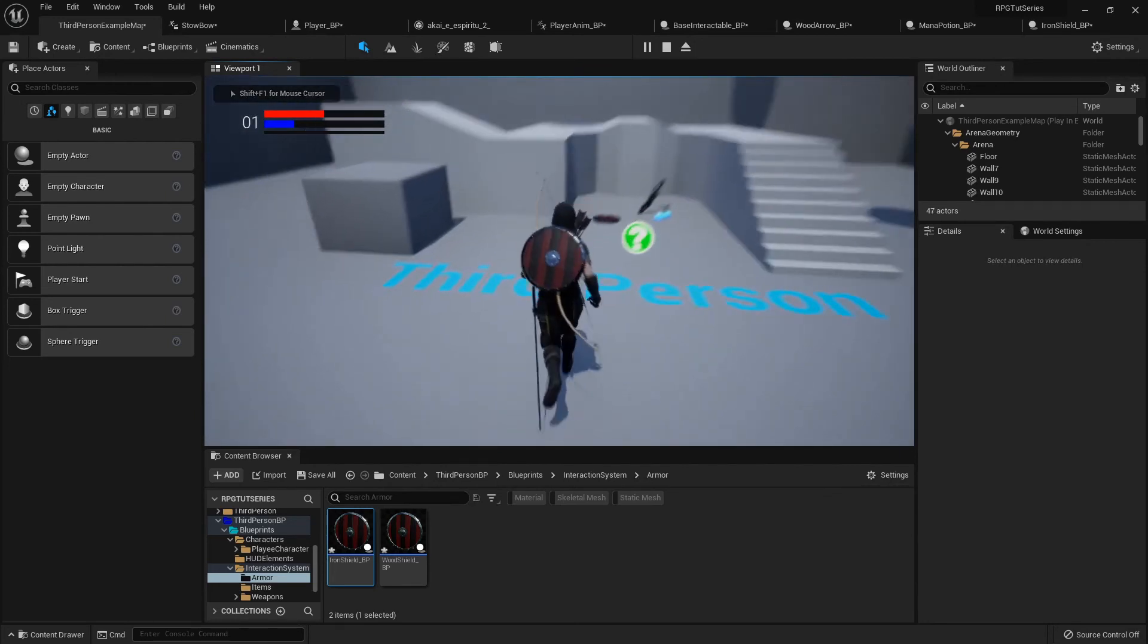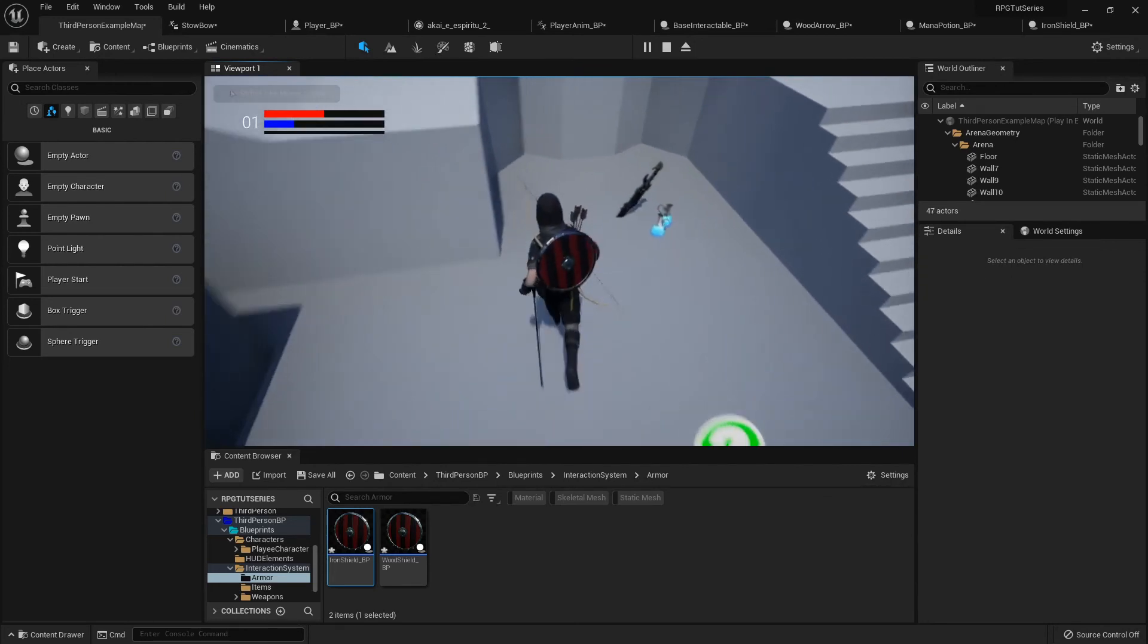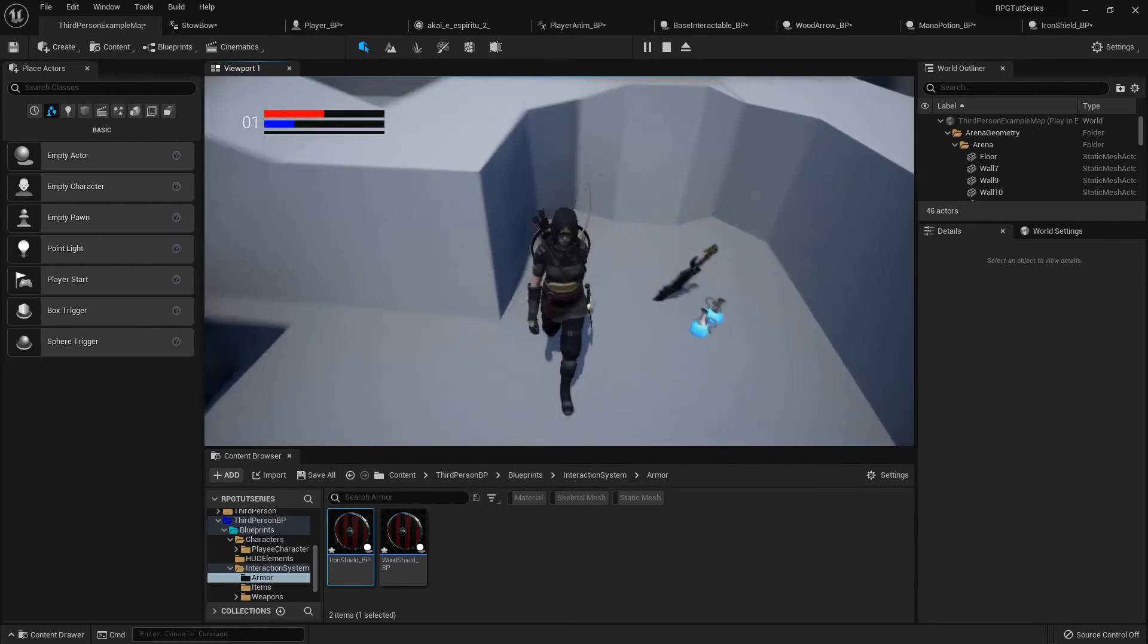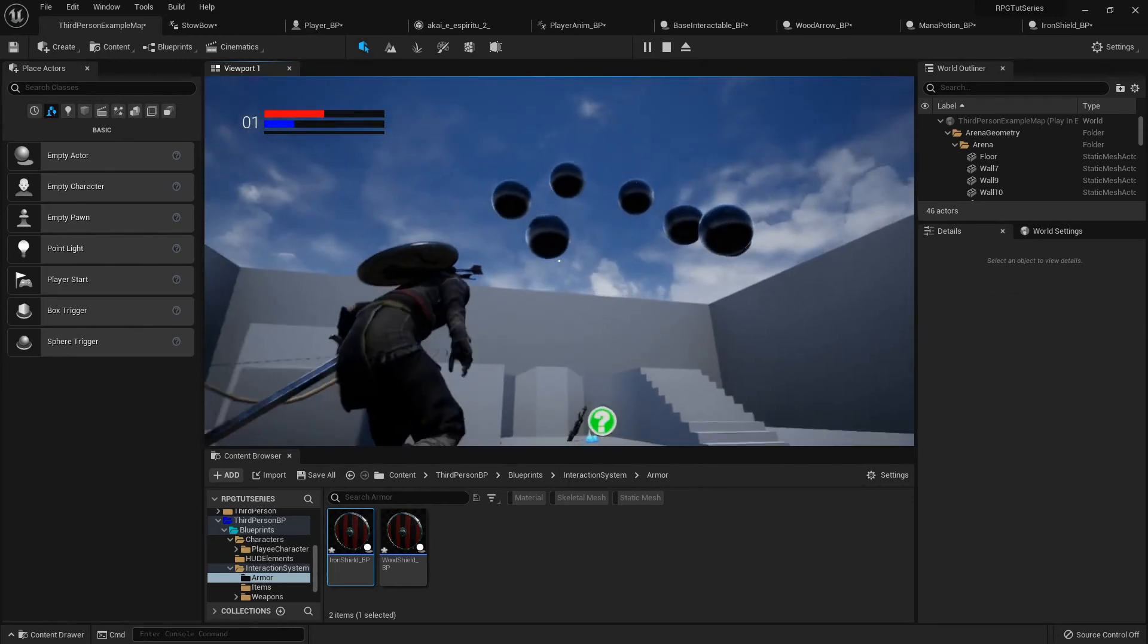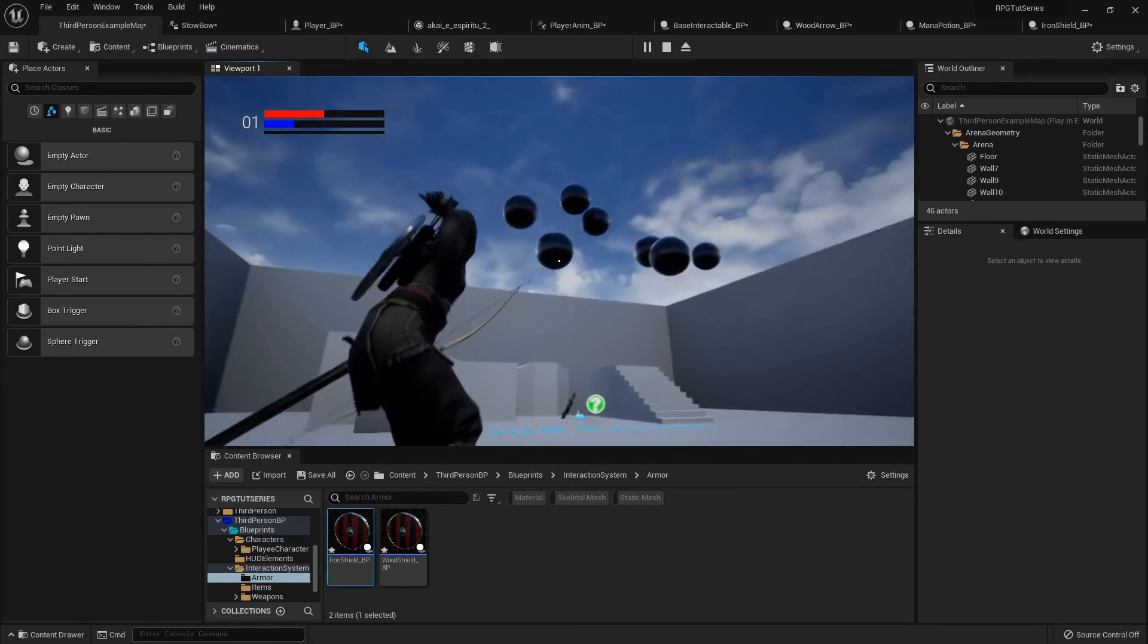And I equip my sword and I'm almost out of items on the ground to pick up, but it's still working just like it should.